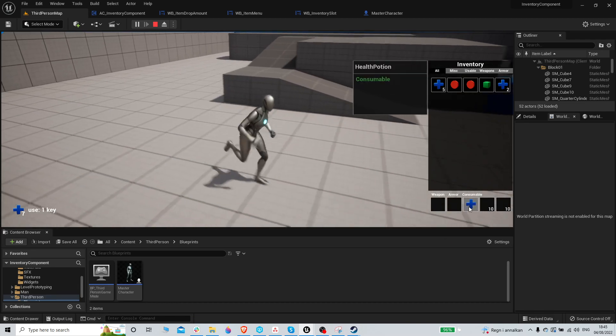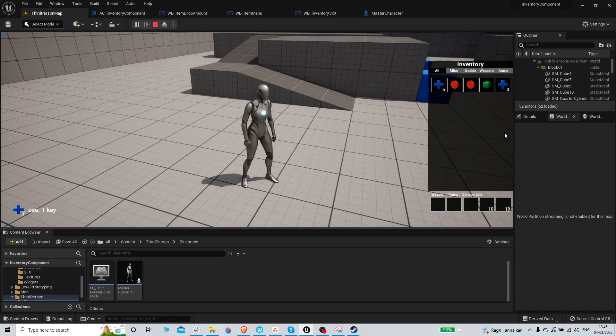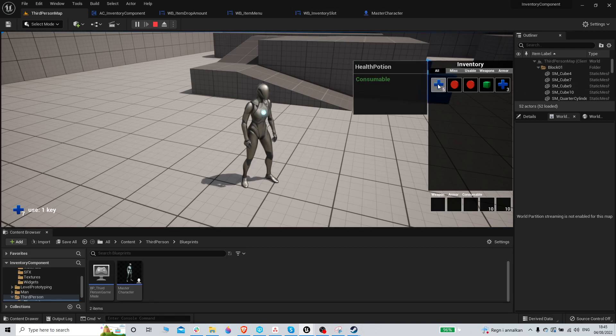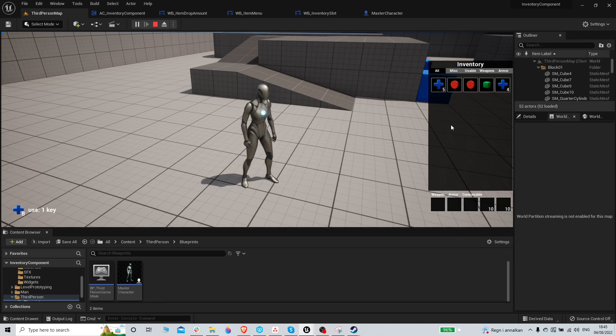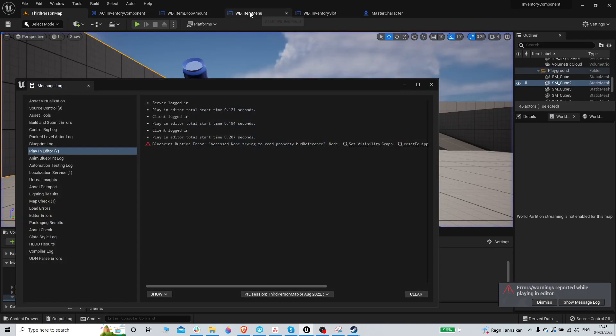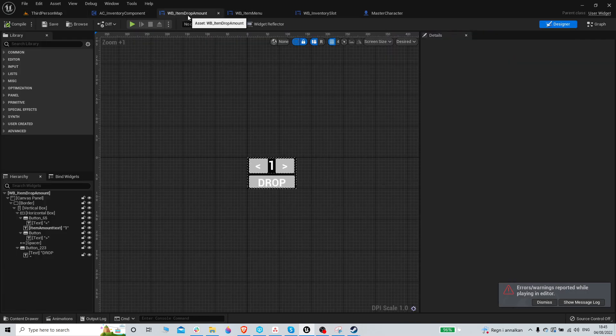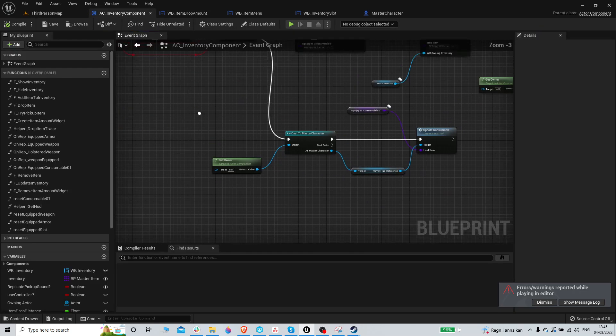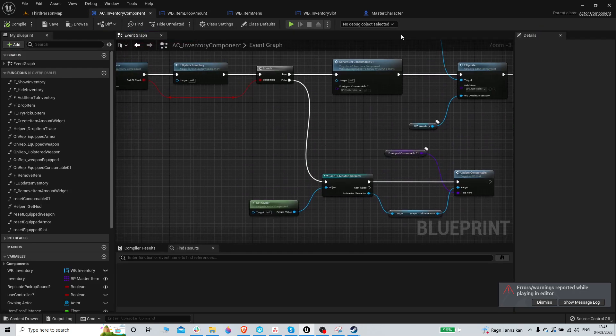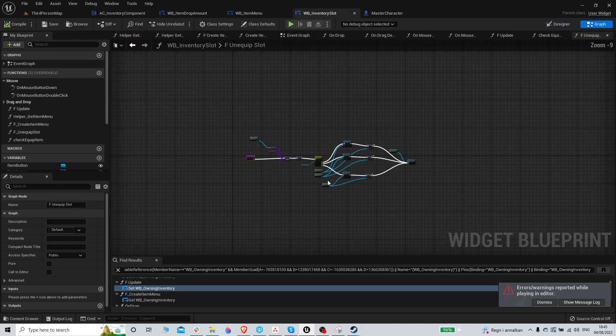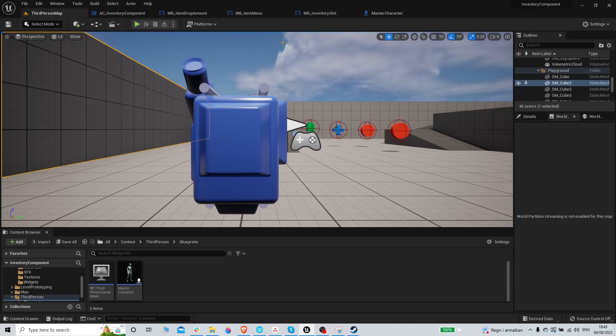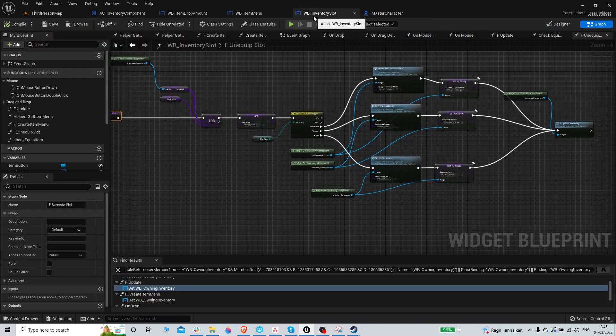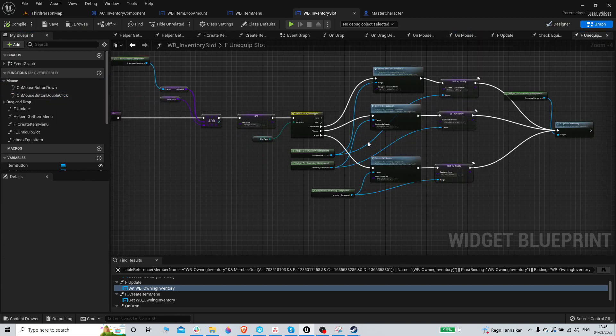Let me just fix this. When we unequip those, that's not gonna happen. It's the same when we double click, so we need to fix that. Inventory slot, on double click, unequip slot.